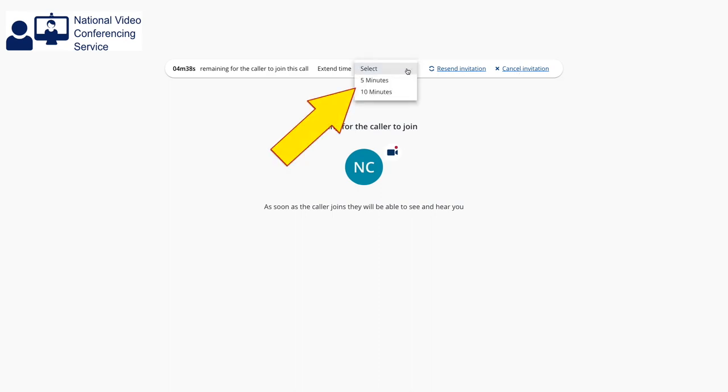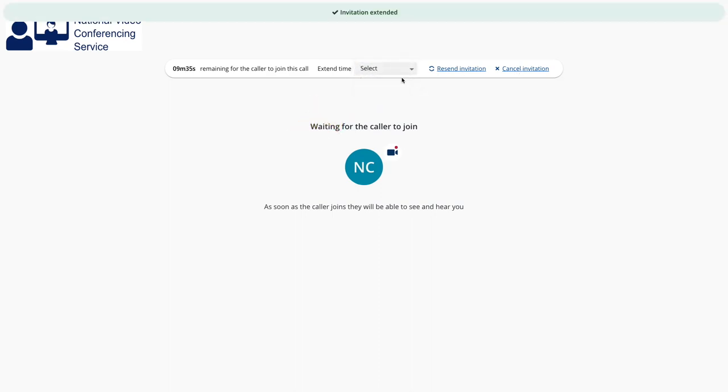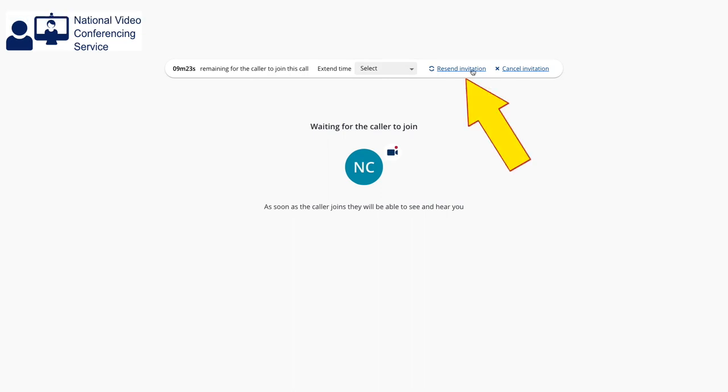Before they enter, you have the ability to extend the life of the invitation link by 5 or 10 minutes. You can also resend the invitation or cancel it.